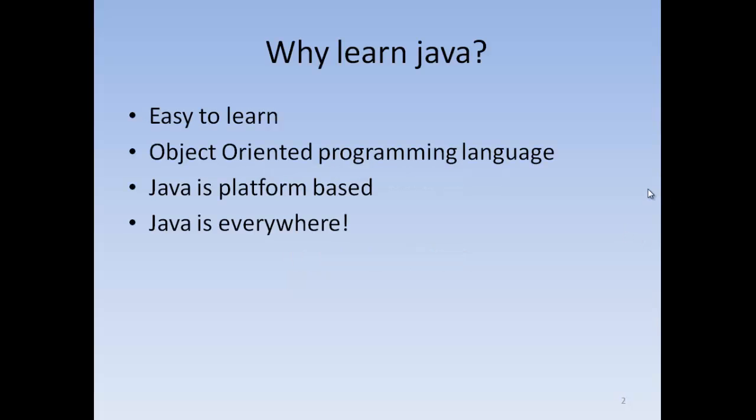Why would you learn Java? Java is basically an easy to learn language, so everybody can learn it.